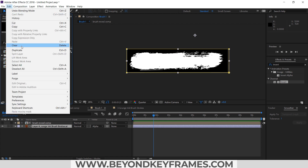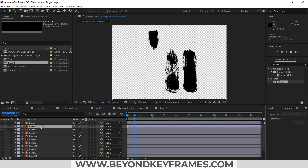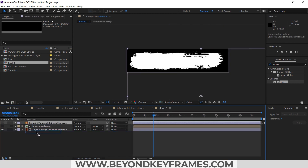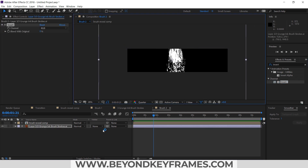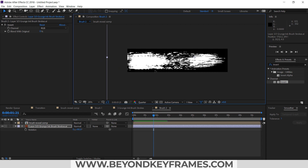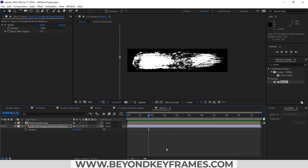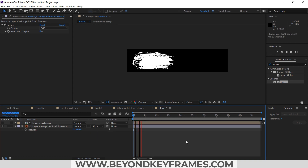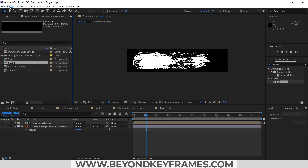I will duplicate this brush stroke and rename it as Brush Two. I'll get the layer from here, place it underneath, delete the old one, add the Invert effect, and change the track matte to Alpha Matte. Now we have Brush Two ready.